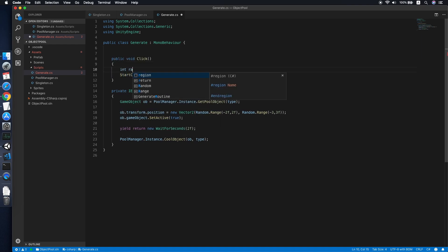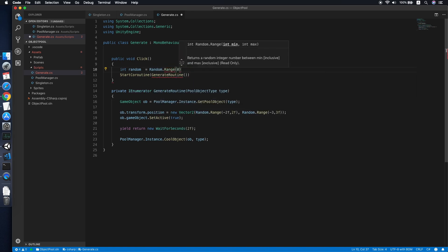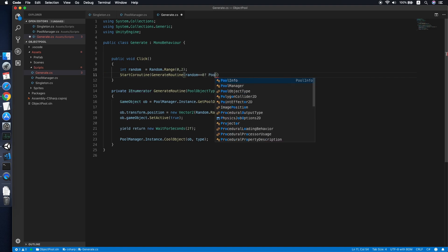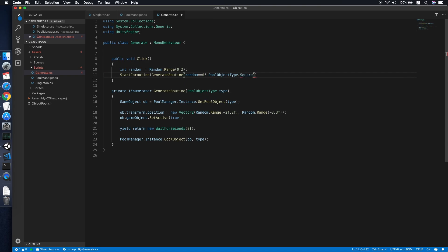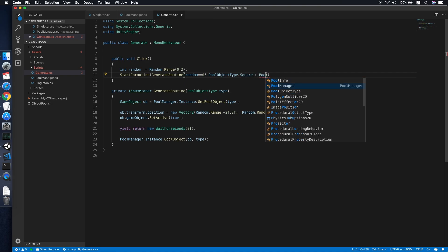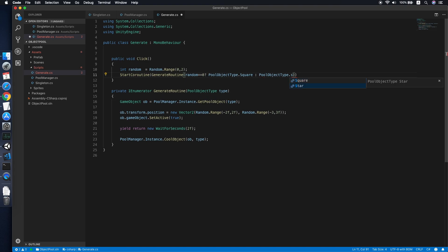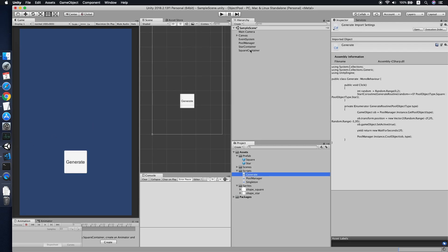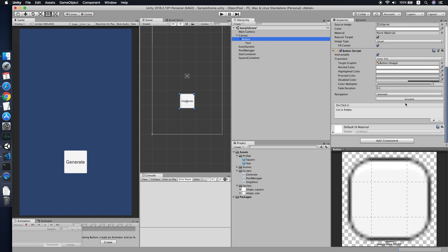To start the coroutine on Click, we generate a random integer from zero to one. If it equals zero, we pass PoolObjectType.Square; otherwise, we pass PoolObjectType.Star to determine which type to generate randomly.